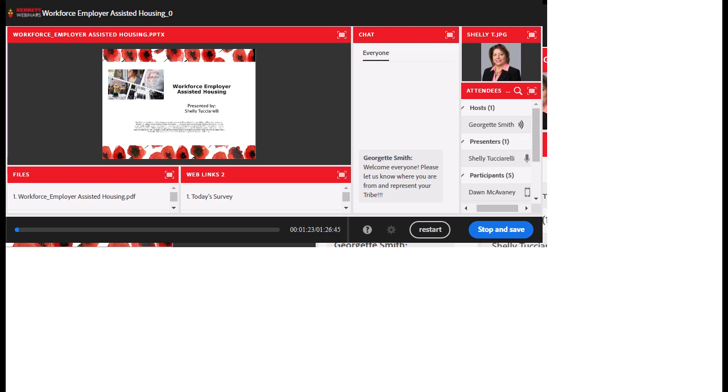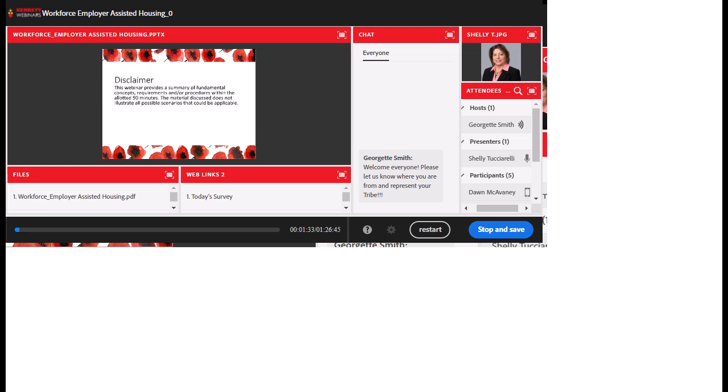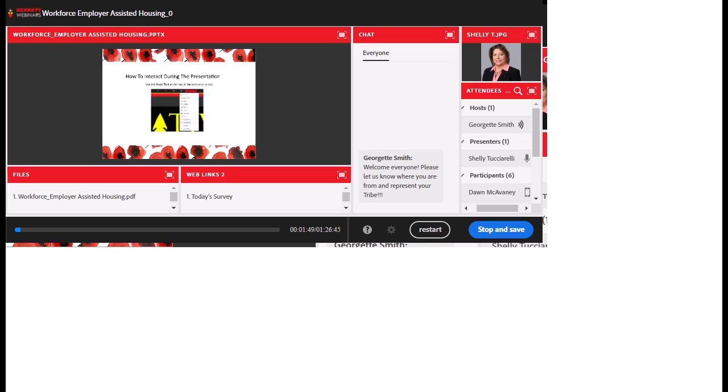Today's webinar topic is Workforce Employer Assisted Housing, and it is being presented today by Shelly Tucciarelli. This webinar provides a summary of fundamental concepts, requirements, and procedures within the allotted 90 minutes. The material discussed does not illustrate all possible scenarios that could be applicable.